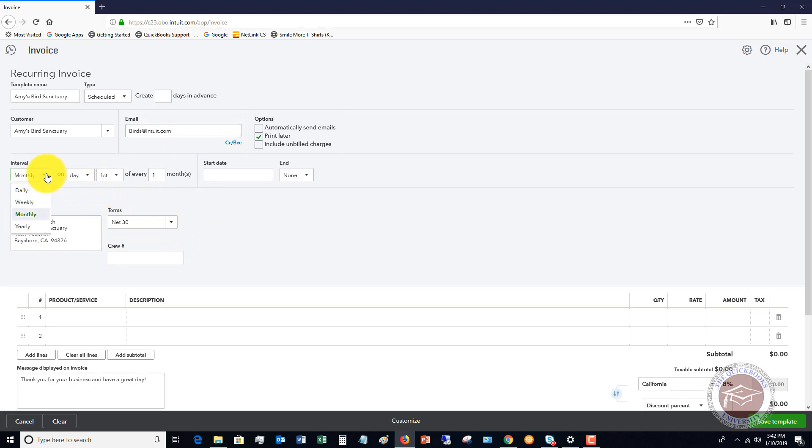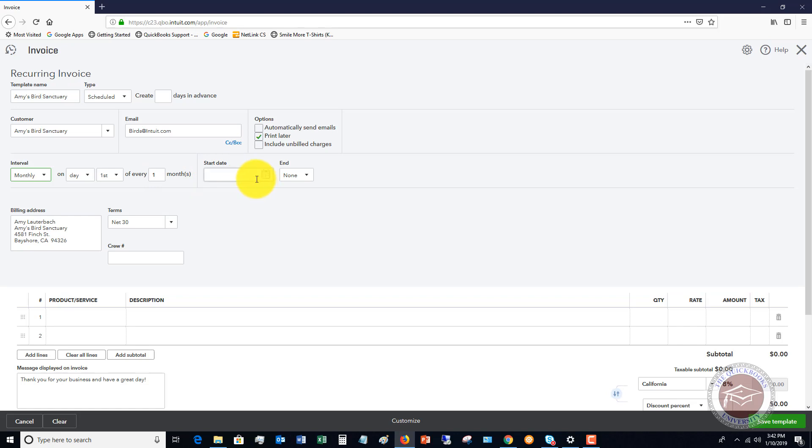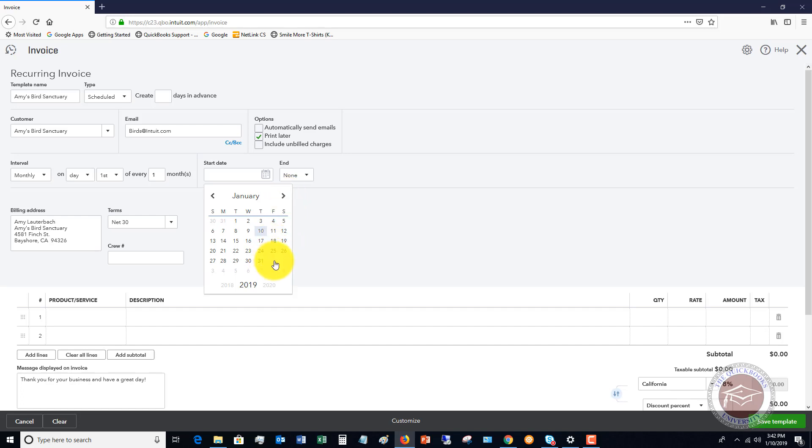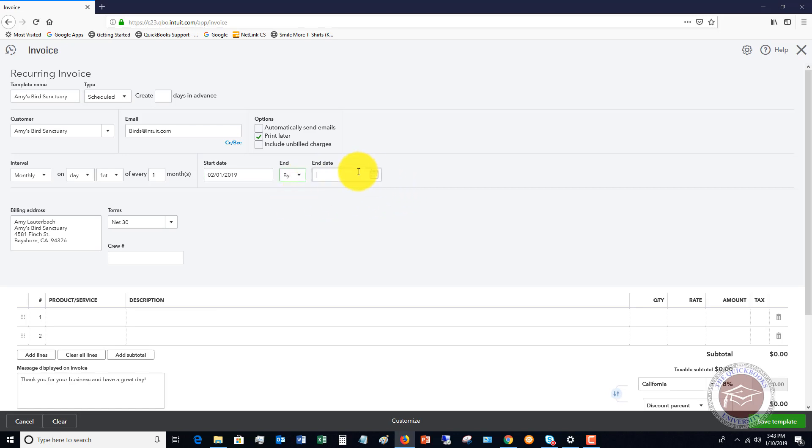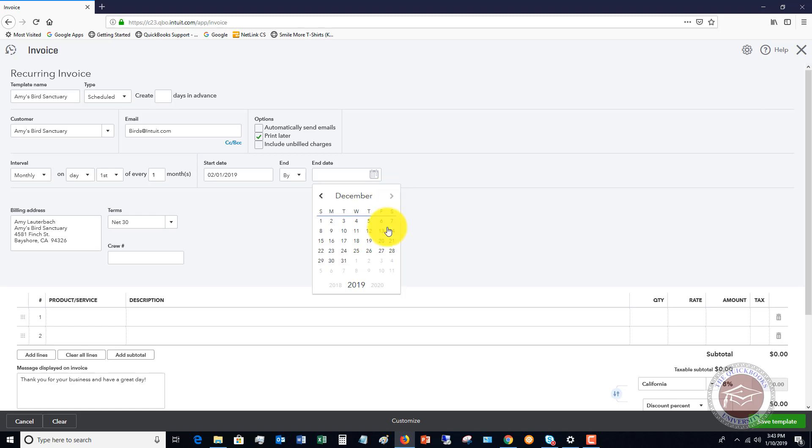So you can choose daily, weekly, monthly, or yearly. We're going to say monthly on the first day of every month. So let's say that this is some kind of, it could be a membership, it could be a subscription, it could be a landscaping company, you bill the same amount every month. There's a number of times when you might be able to use this. So the start date, we're going to say this will be February 1st, since we're going to start this next month. End date could be none, or it could be, let's say, at the end of 2019. So we say December 31st.